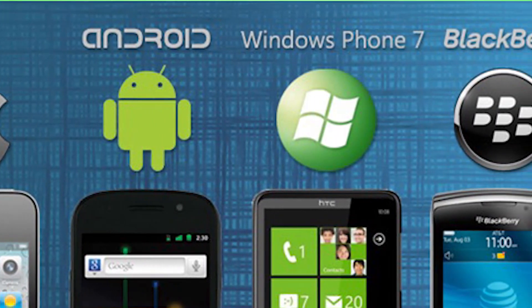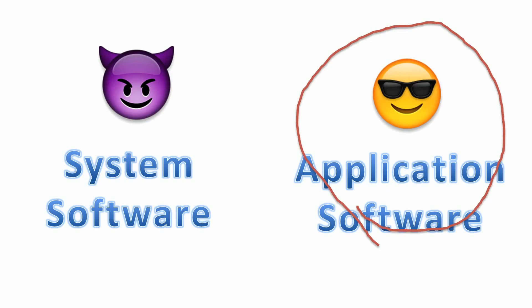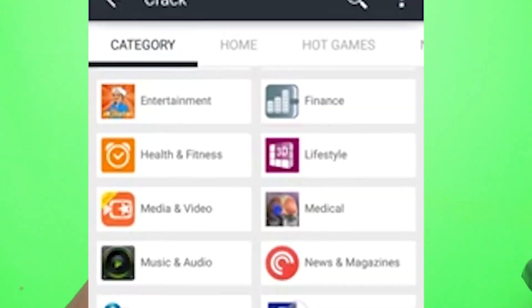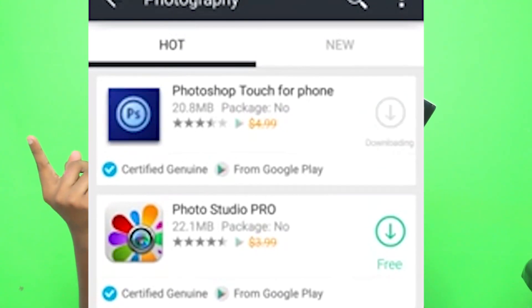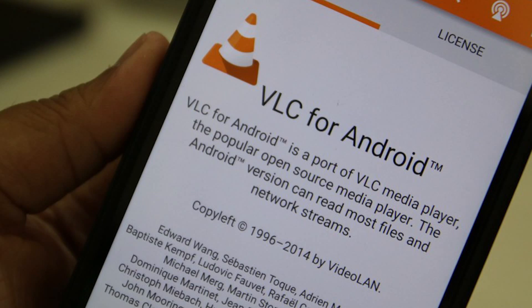We can install software on a computer. There are two software types: system software and application software. You can use the application software — there are many applications in the operating system that we can use. We can edit a photo, download an app, and install it. For example, we can install VLC Player as an application software. Application software runs on top of the operating system.